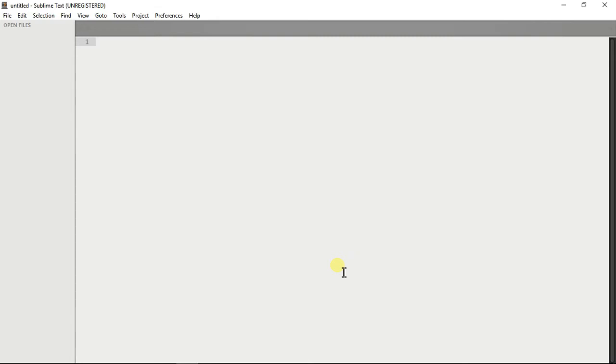I'm going to be showing you how to make a full screen background image for your HTML and CSS website. You might have noticed that I've already done a video on this, but this is a part 2.